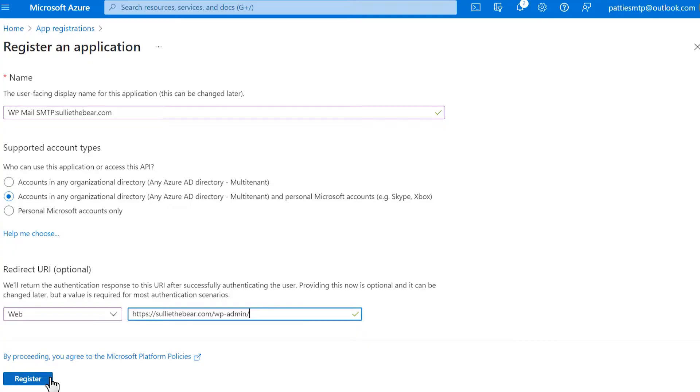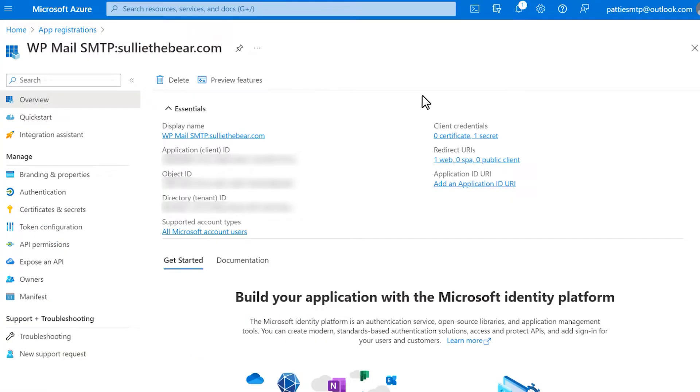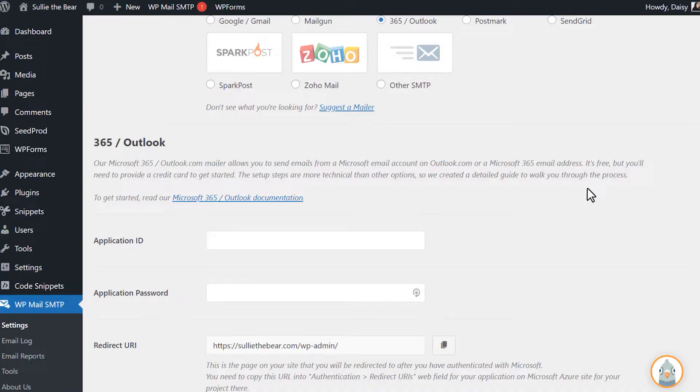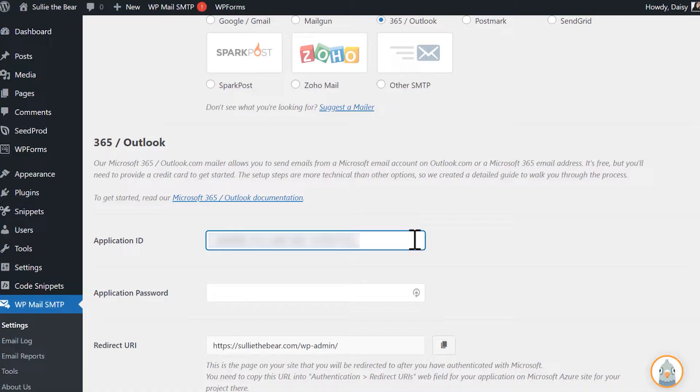Afterwards, click Register. Once this is done, you'll be redirected to the Overview page where you'll be able to find your application ID. Copy it, tab back to the WP Mail SMTP Settings page and paste it into the Application ID field.